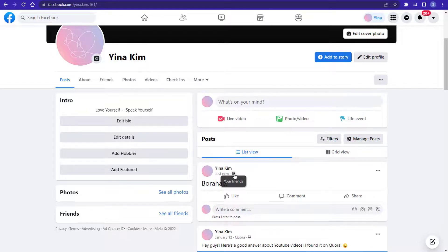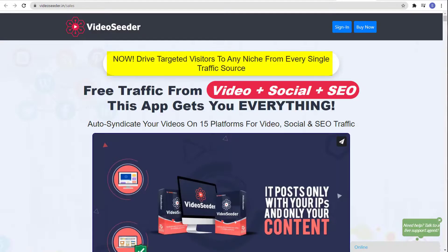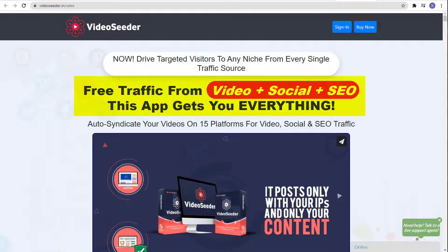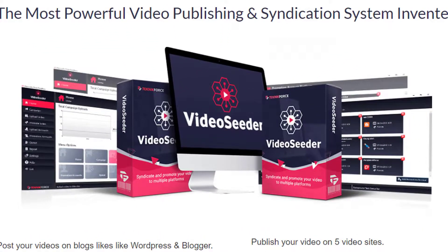And that is how you make your Facebook profile as private as possible. I hope this video helps you. And before this video ends — did you know that you can drive targeted visitors to any niche from every single traffic source? Free traffic from video, social, and SEO. This app gets you everything, and that is Video Seeder by TechnicForce.